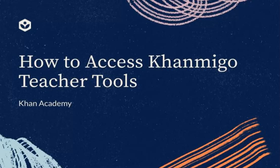Welcome to Khan Academy Teachers. We are going to learn how to access KhanMigo Teacher Tools.